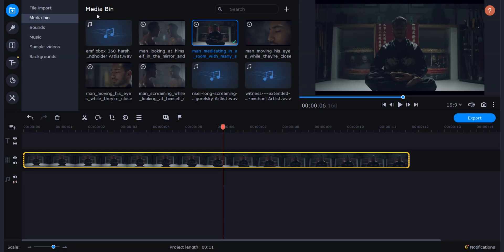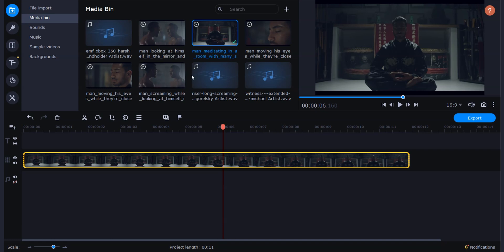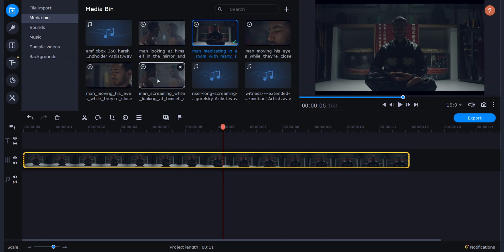With that being said, let's dive into Movavi Video Editor Plus. I've got some clips lined up in my media bin — these are all the clips from the sequence you saw at the beginning of this video. They're all downloaded from Artgrid, which is where I get all of my stock footage. If you want to check them out, they're also linked below along with a discount code that'll give you two free months on an annual subscription.